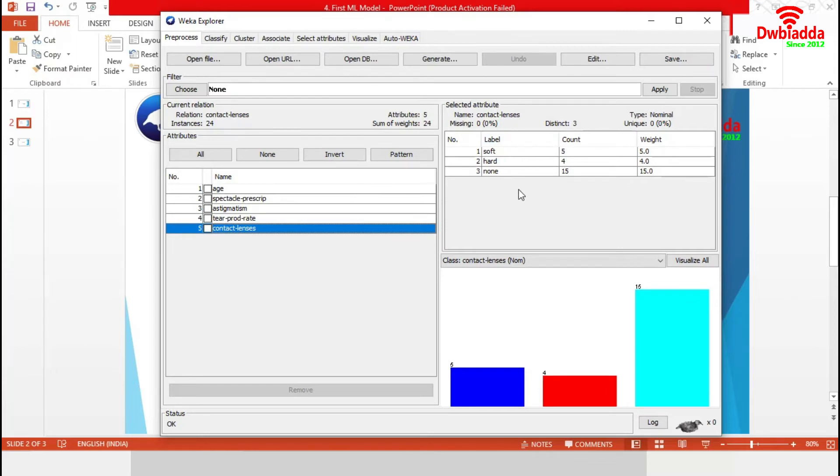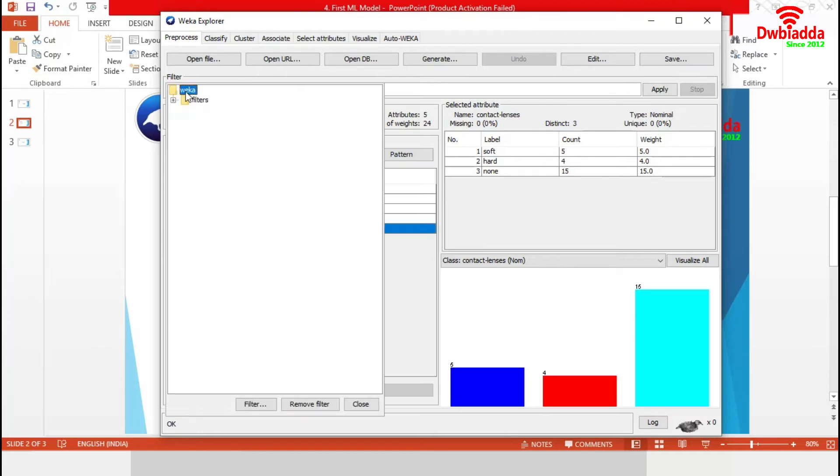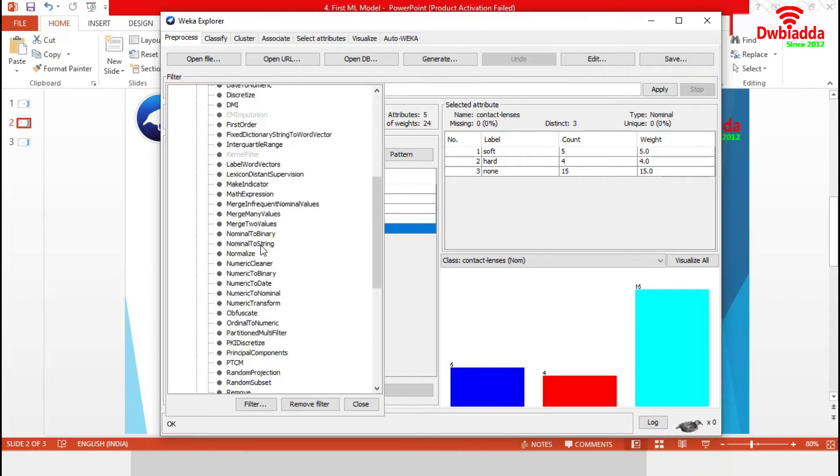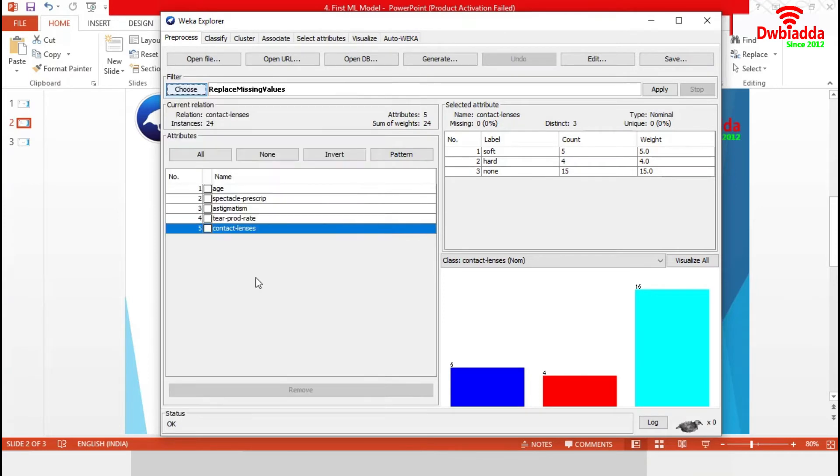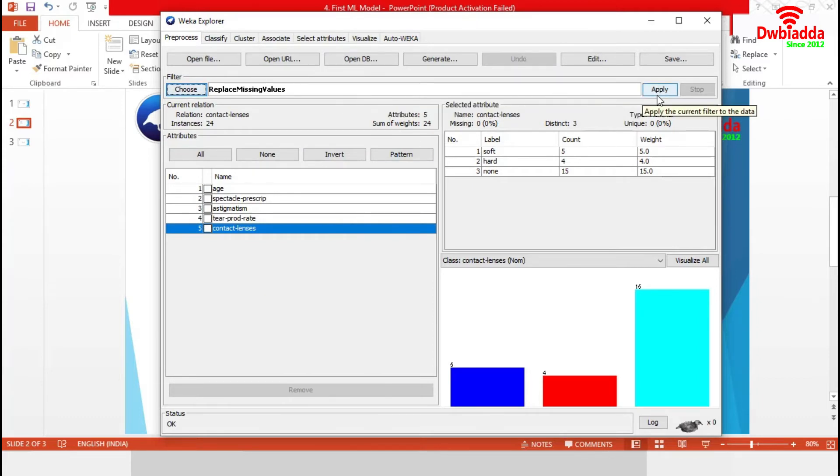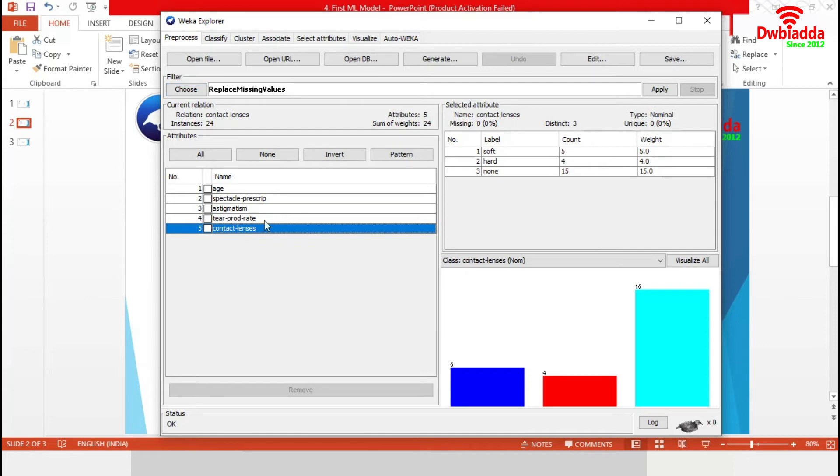Our dataset does not contain any missing data. In case of missing data filtering, we choose a filter from unsupervised, then attribute, then replace missing values. After selecting these, we will apply this to our dataset. As we do not have any missing data, we are skipping this part.